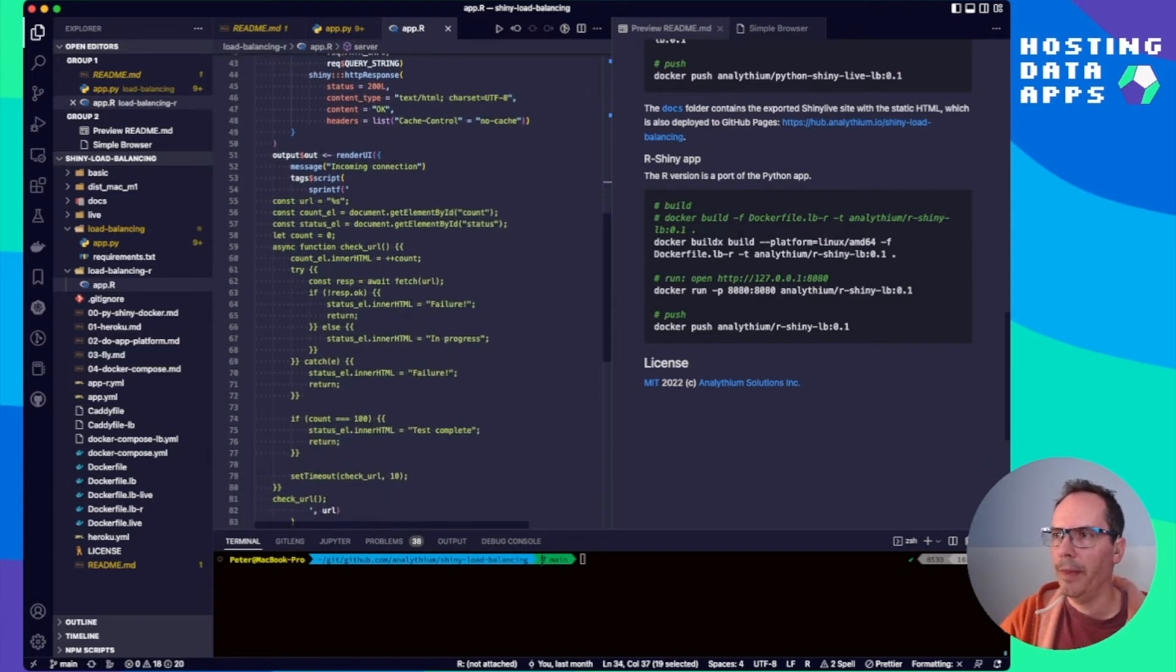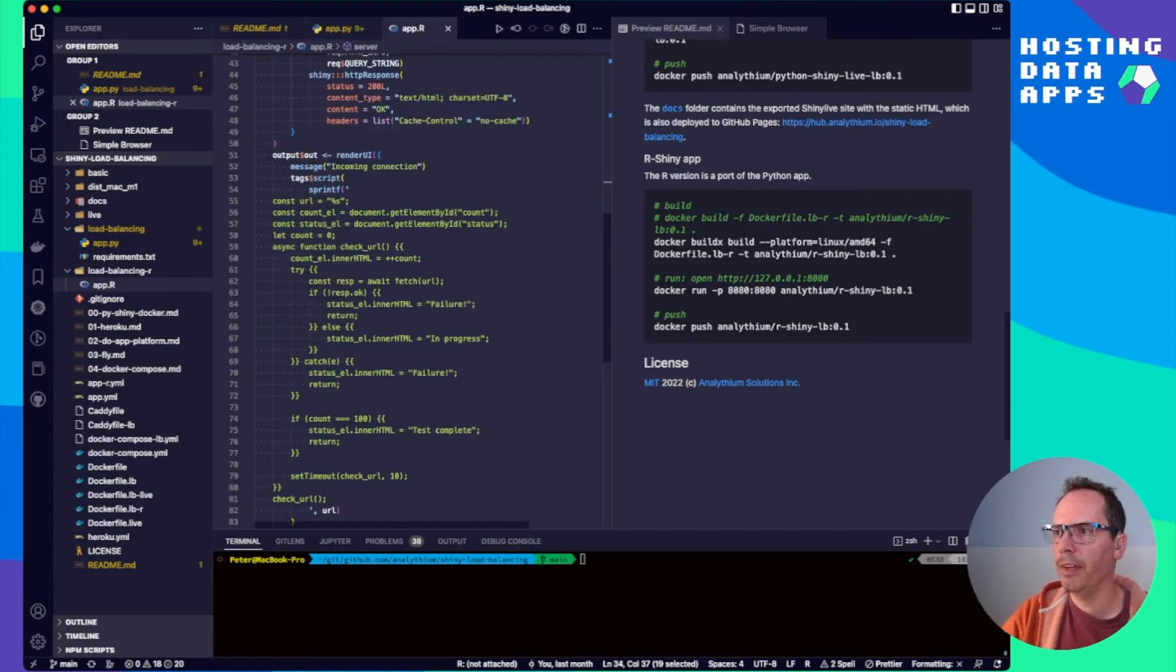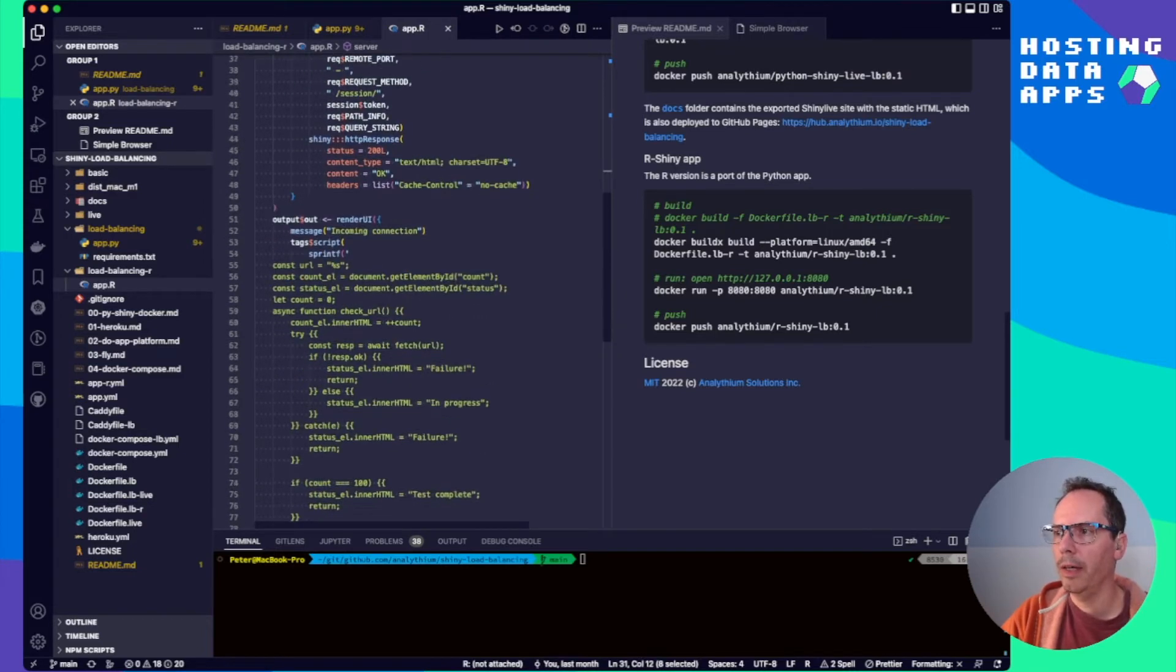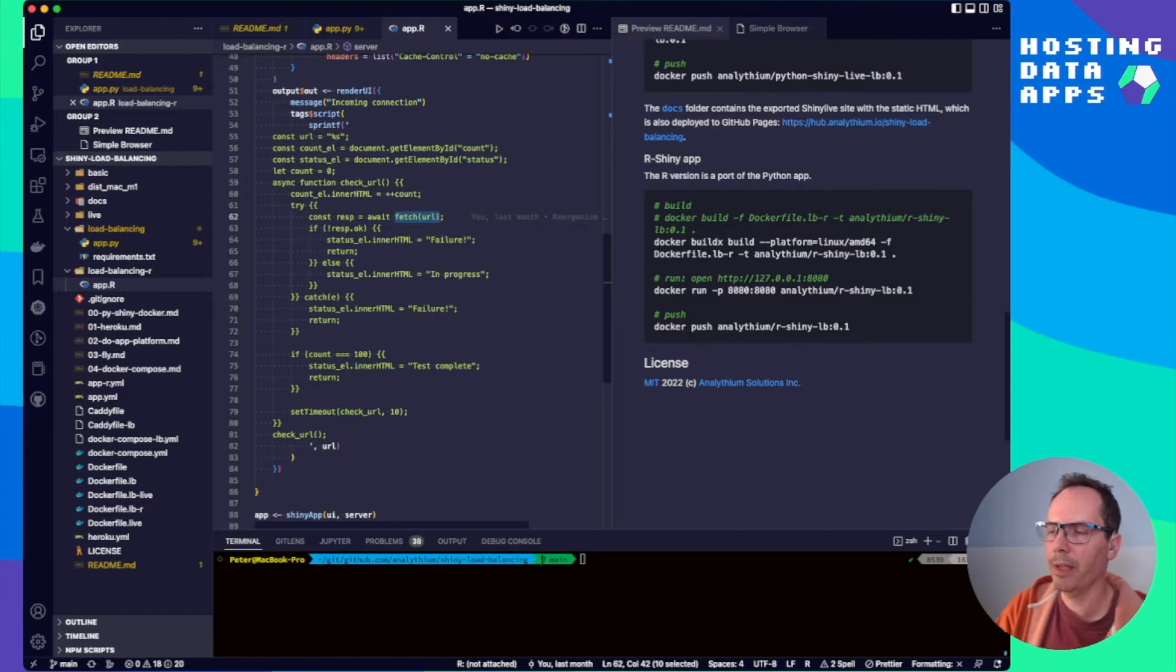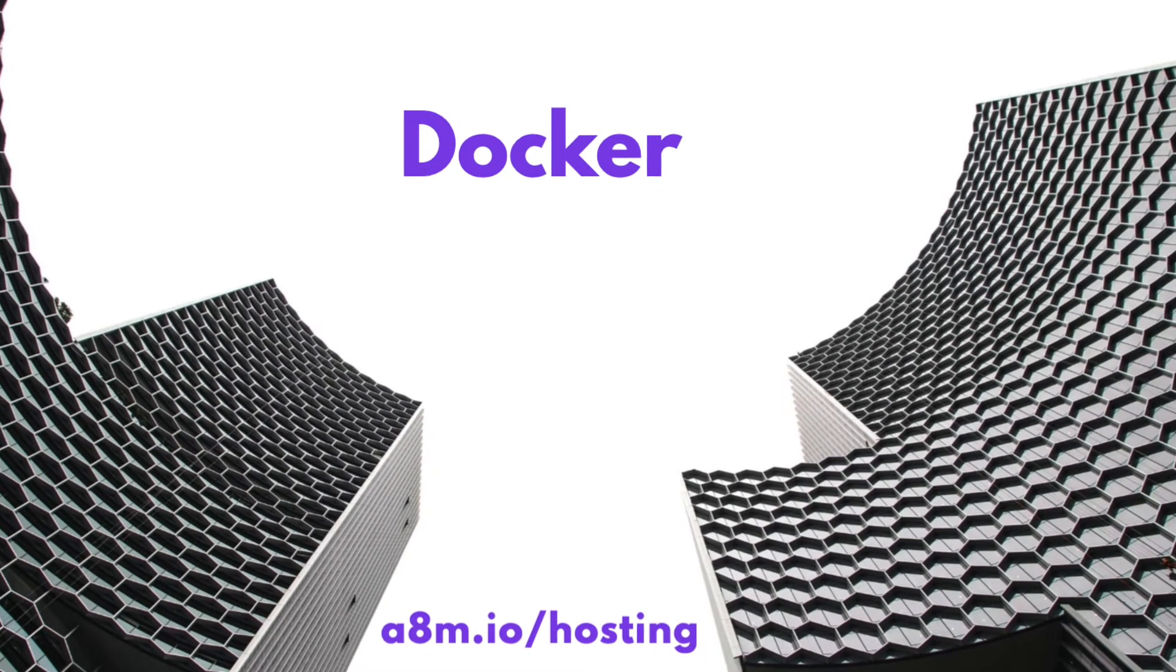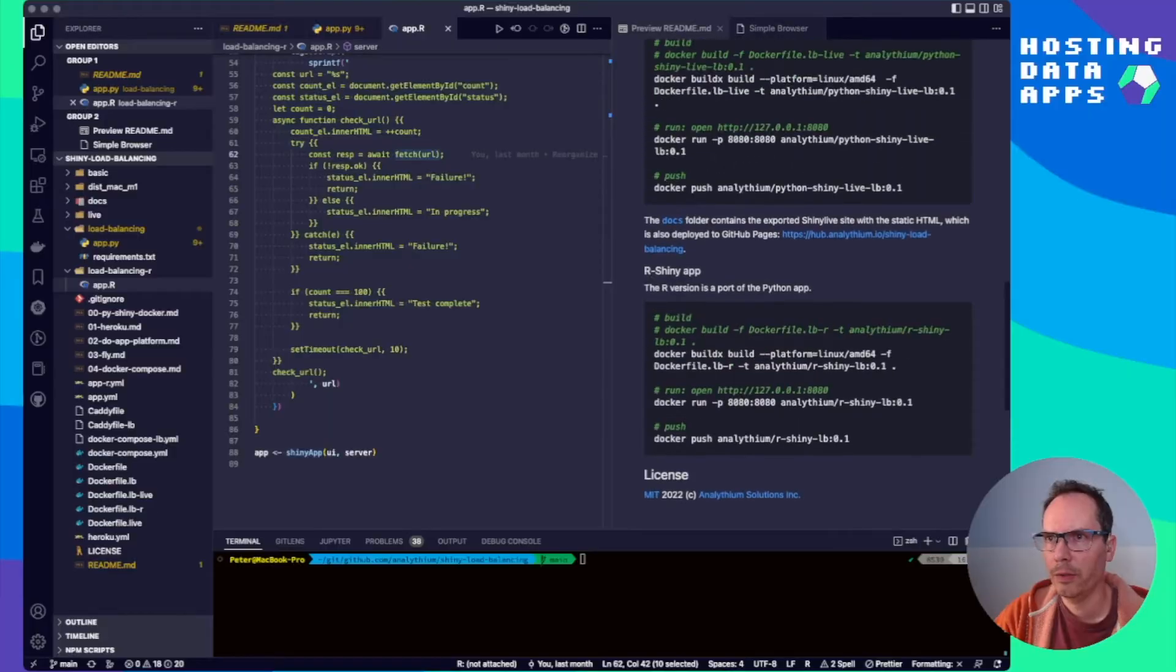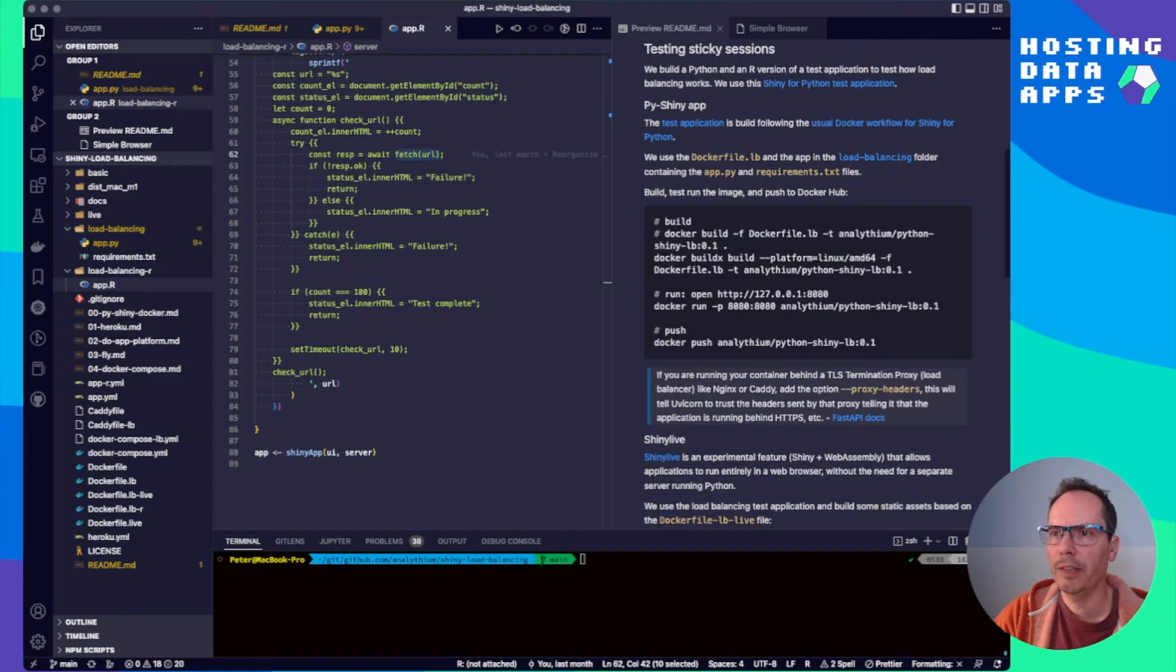And then we render the UI part, which is going to be this JavaScript snippet, where we hardcode the URL from the dynamic endpoint that we just created here. And then once it's there, then we keep hitting the endpoint using this fetch URL JavaScript function and then evaluate if we are getting back the OK response or not.